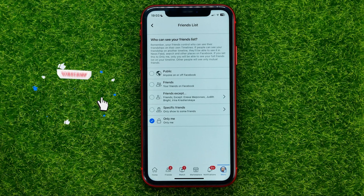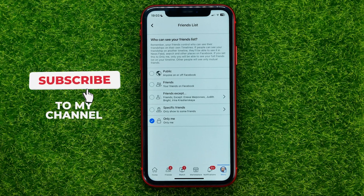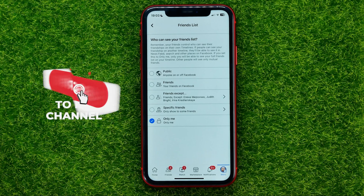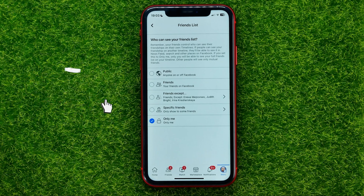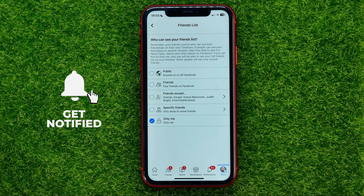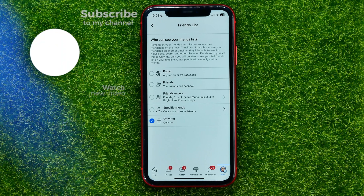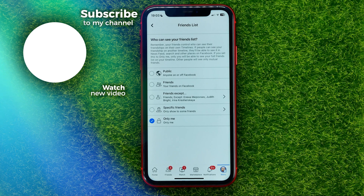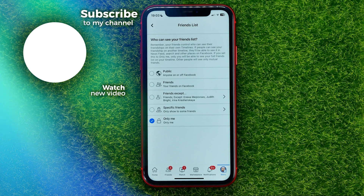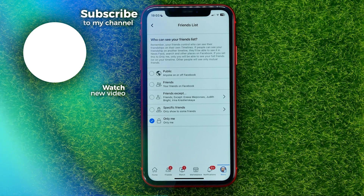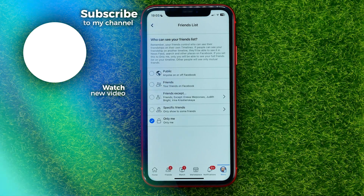You can write down in the comments below if you have any questions about that tutorial. I also recommend you check out my Facebook tutorials playlist, which you can easily find in the description. Hit the like button if you liked the video, and see you in the next one.